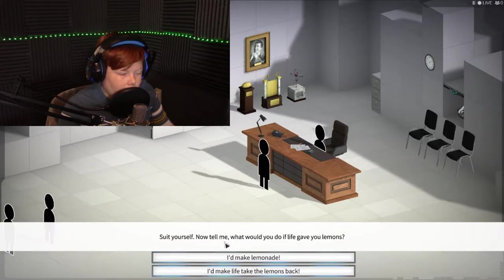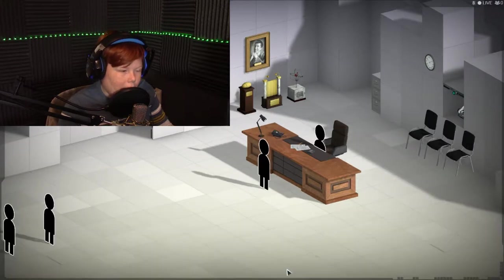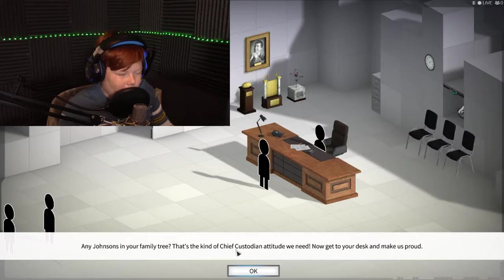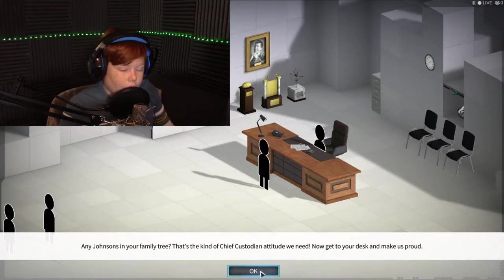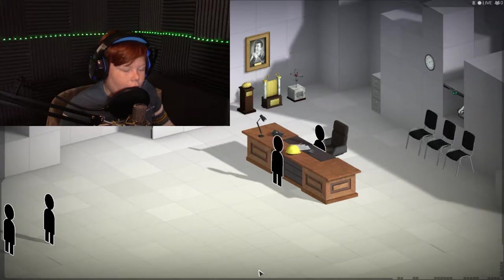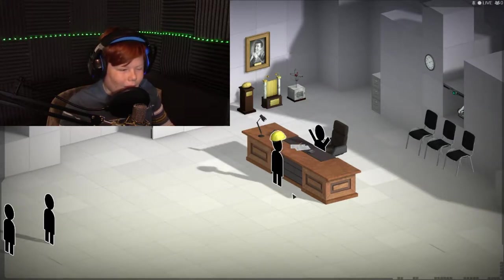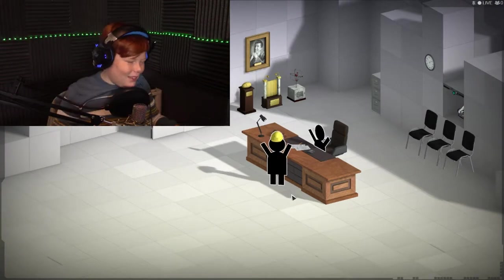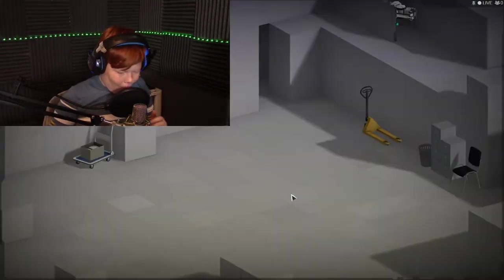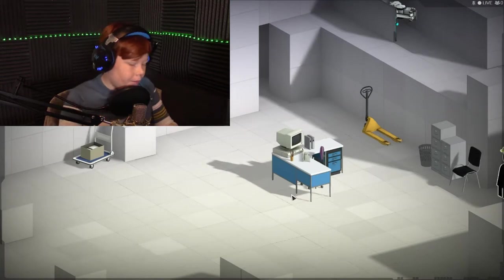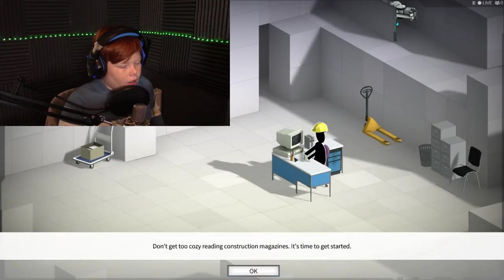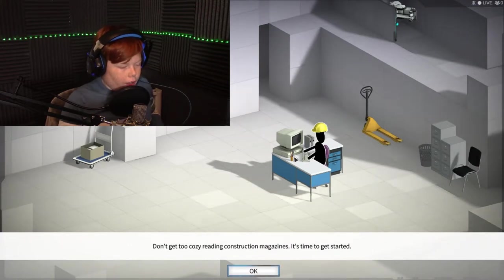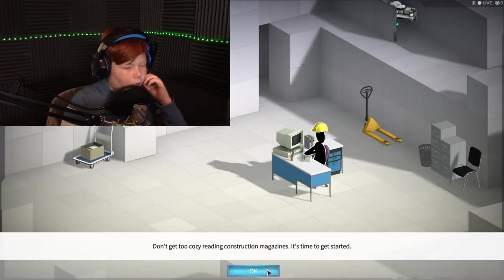Take the lemons back. Hey, Jones, your family tree. That's a good chief attitude. Now go to your desk, make us proud. Yes. Did something... Look at him. What the heck, that looks so weird. Whoa, that music. Don't get too cozy reading construction magazines. It's time to get started.